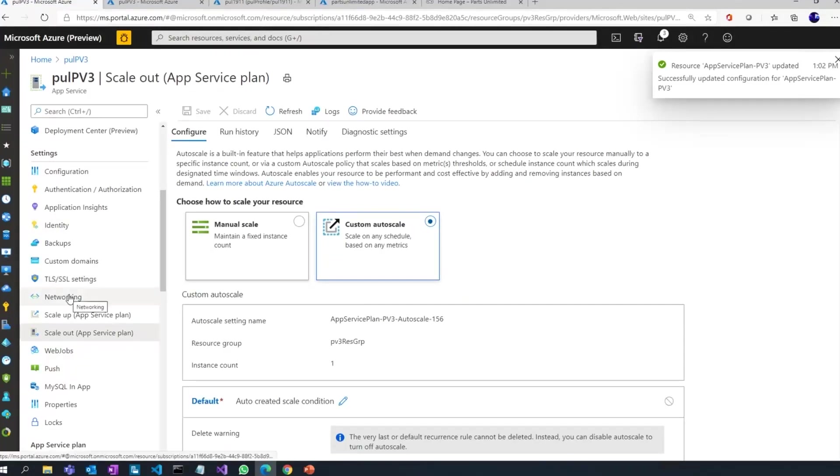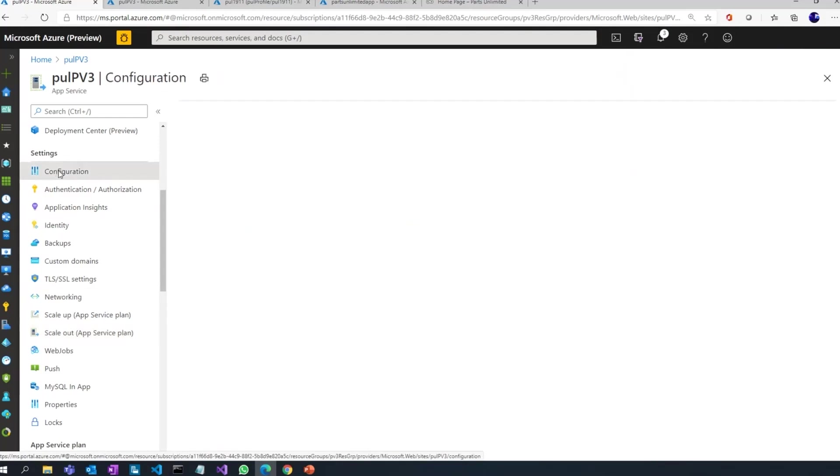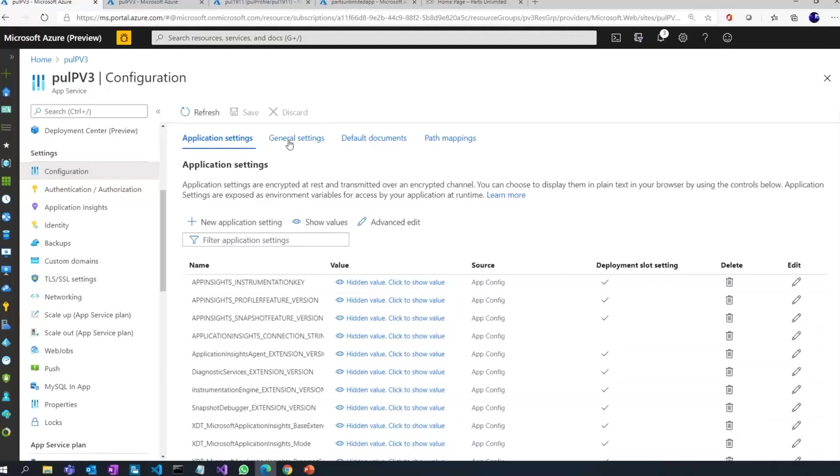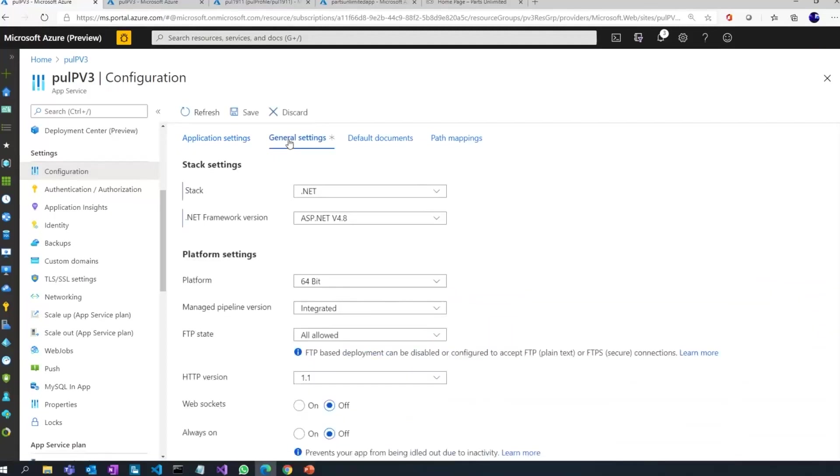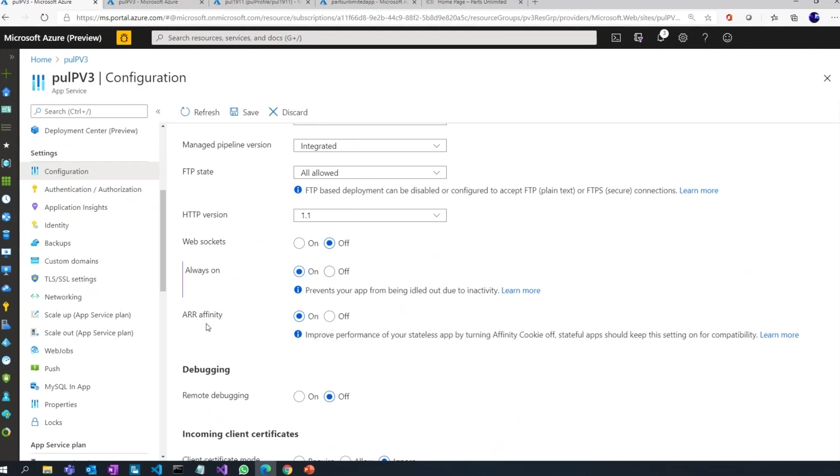So that's around scale up and scale out. Now let's look at some other properties under the configuration tab here. If I go here, I click on general settings. You can see this is where you can switch on or off always on. So currently it's off. I can just say always on to on.